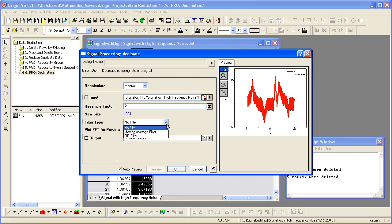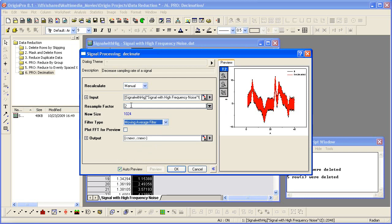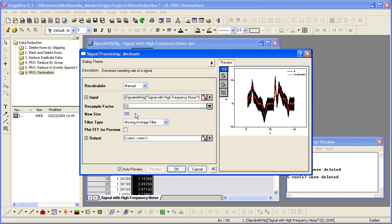Let's turn on the Auto Preview again. Select Moving Average Filter as the filter type to reduce data by its moving average. Change the resample factor to 5 and see the results in the preview. Change it to 10 and see the results change again.